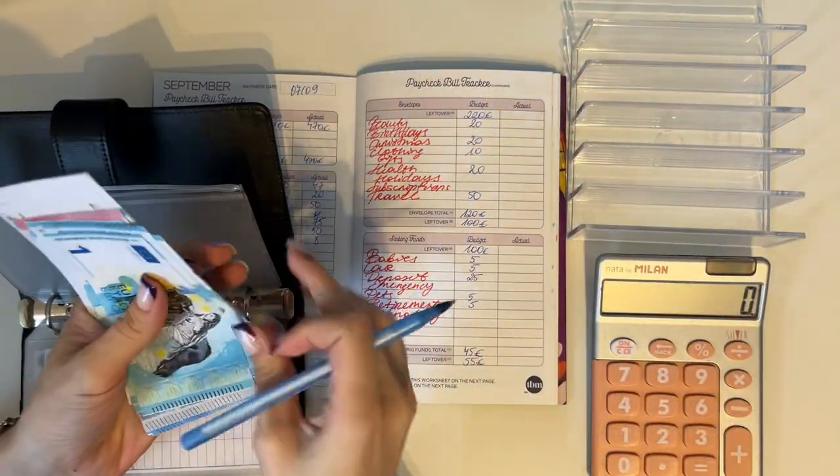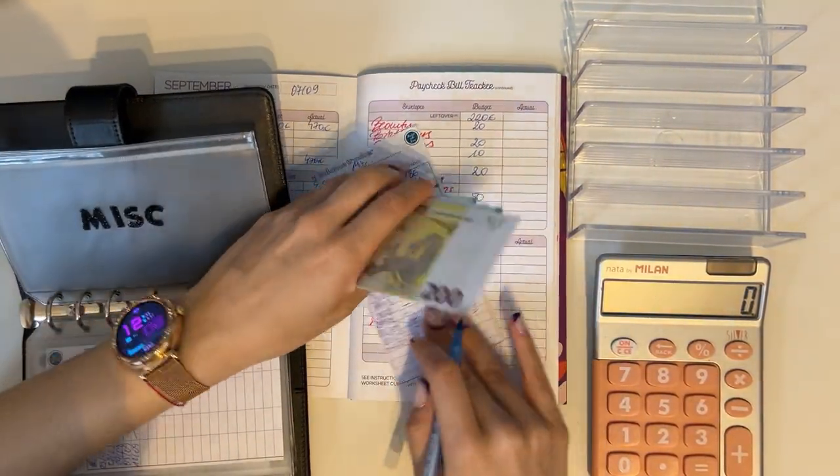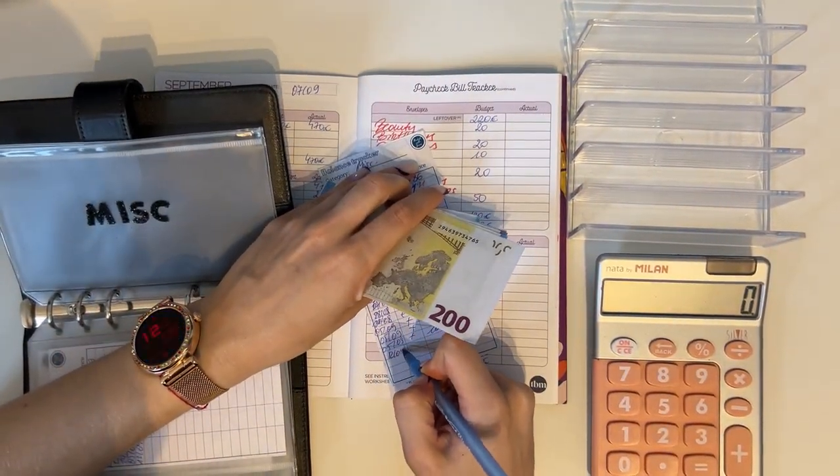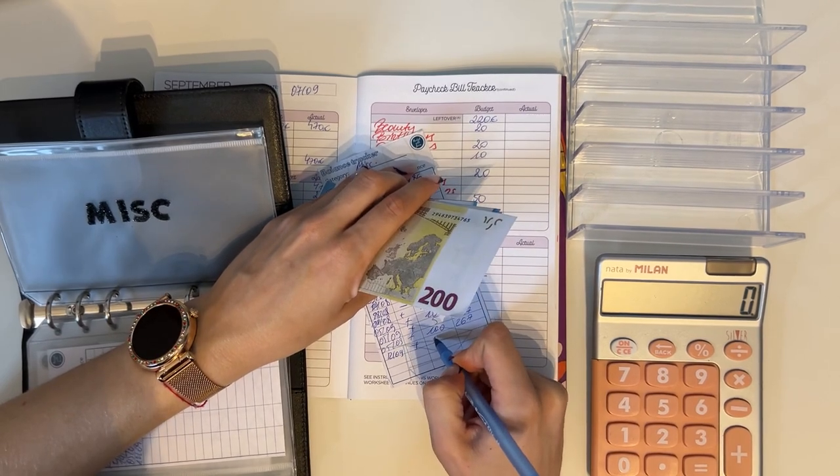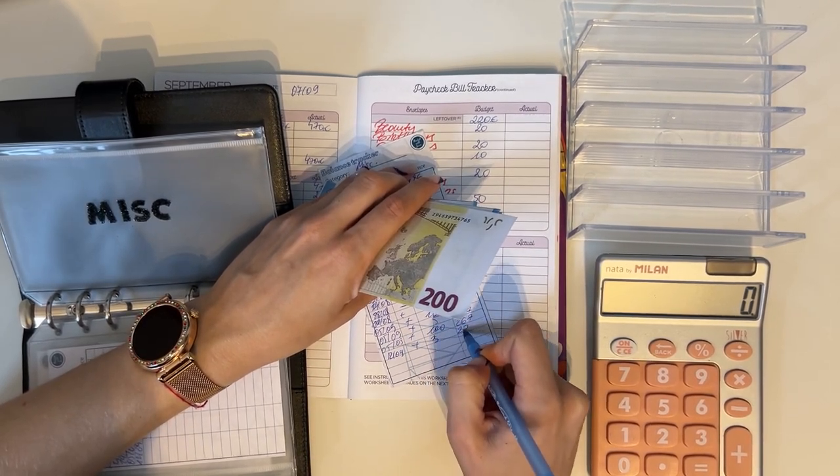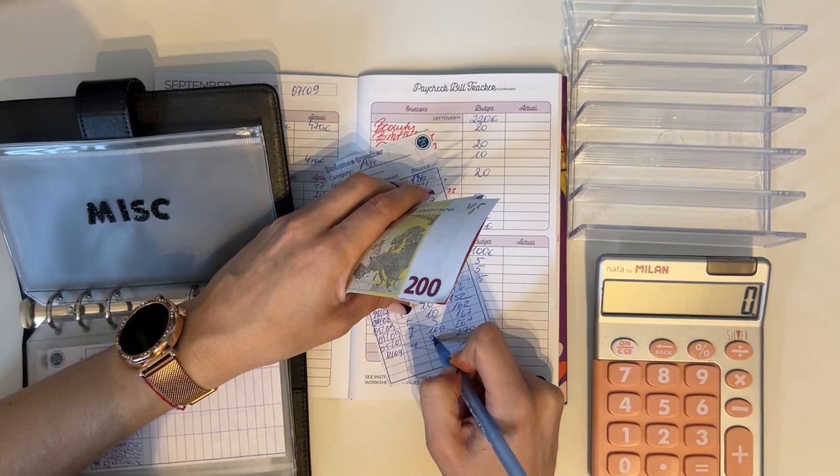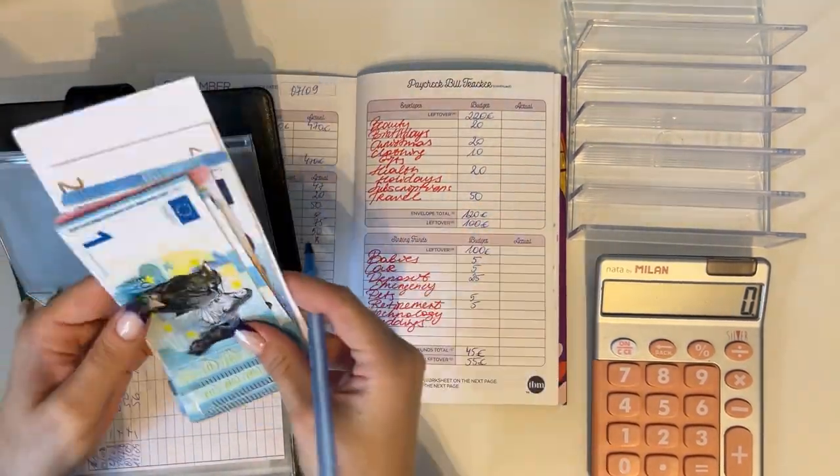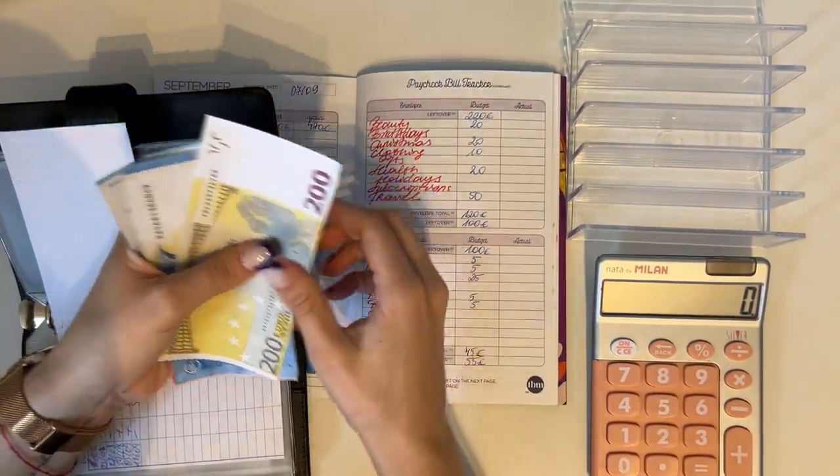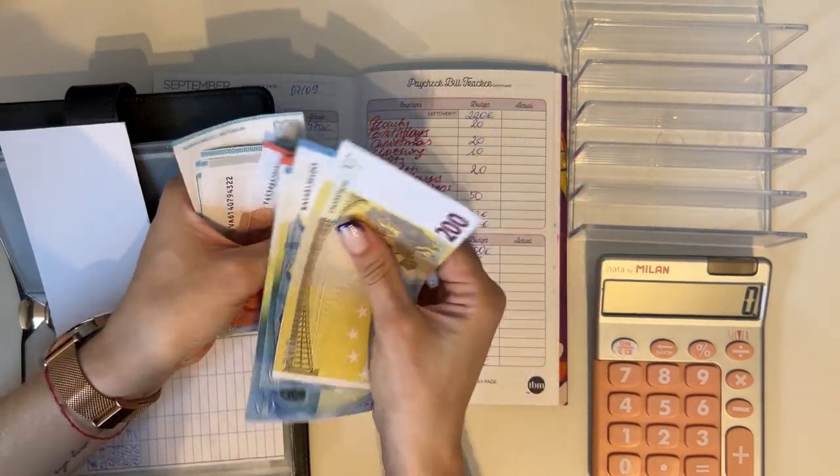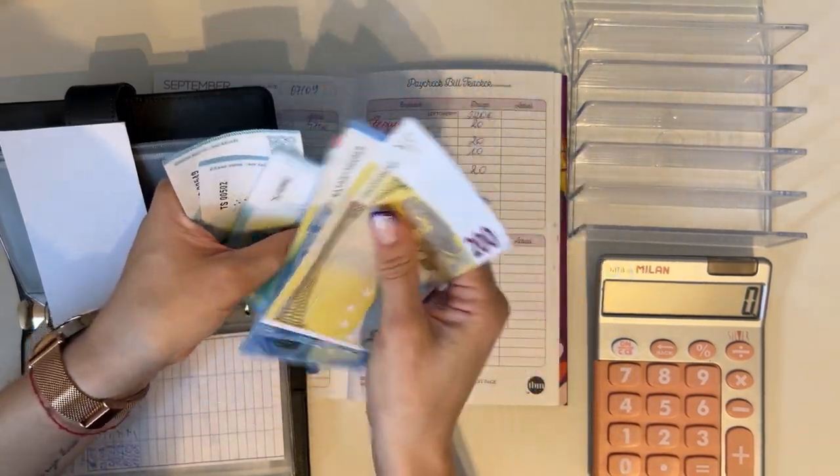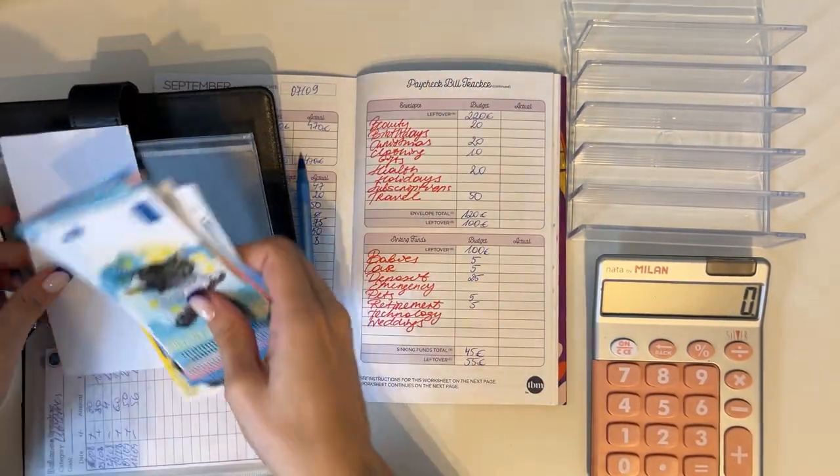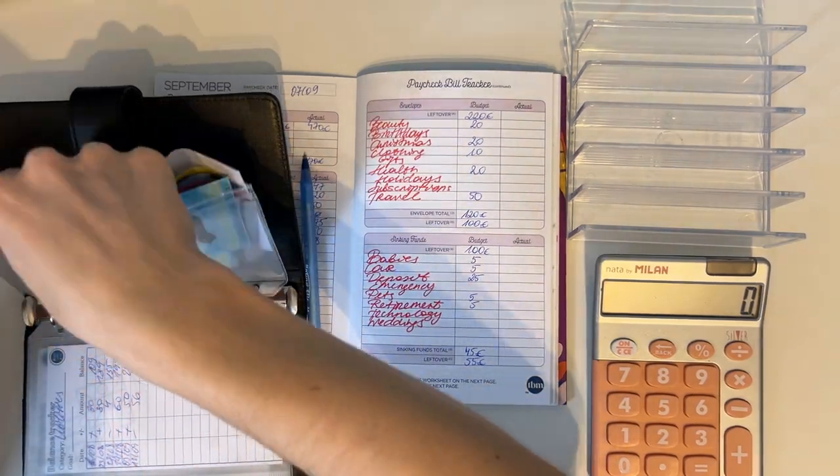So today is the 12th. Plus three is 270 now in miscellaneous. Perfect. Should I count it? I should. 220, 40, 50, 60, 65, 66, 67, 68, 69, and 70. Okay, 270 indeed. Perfect.